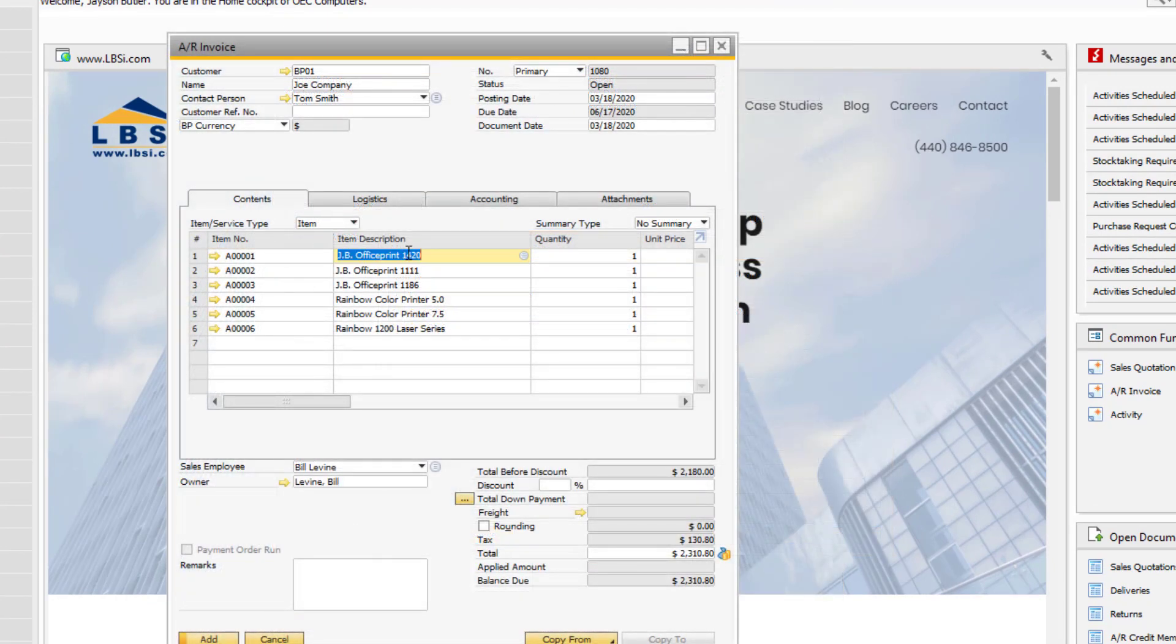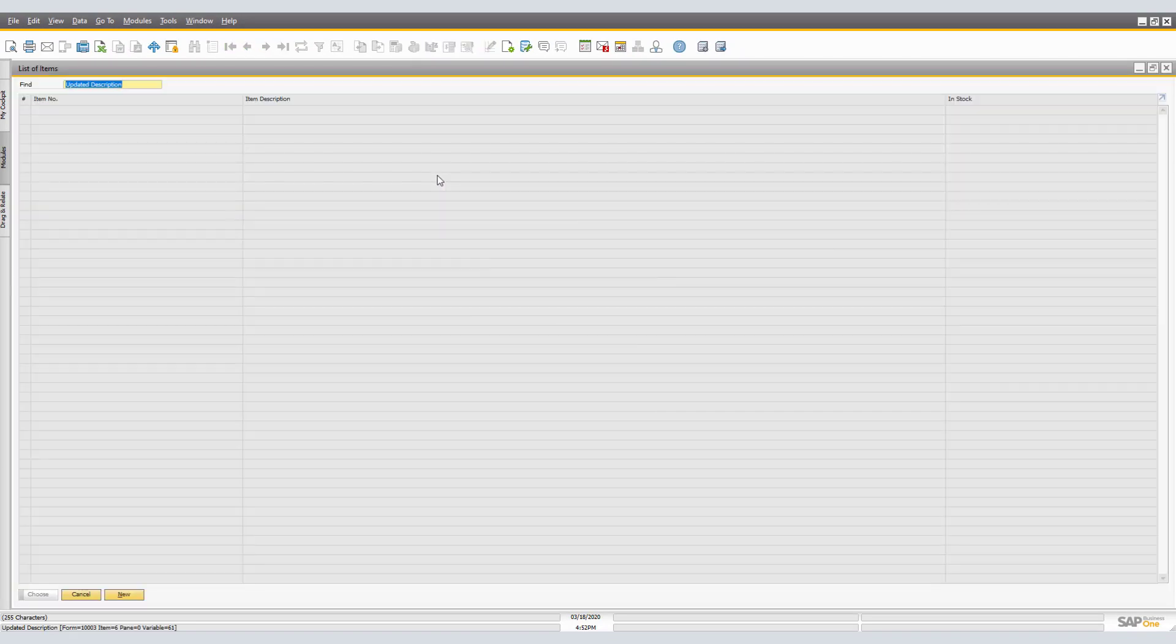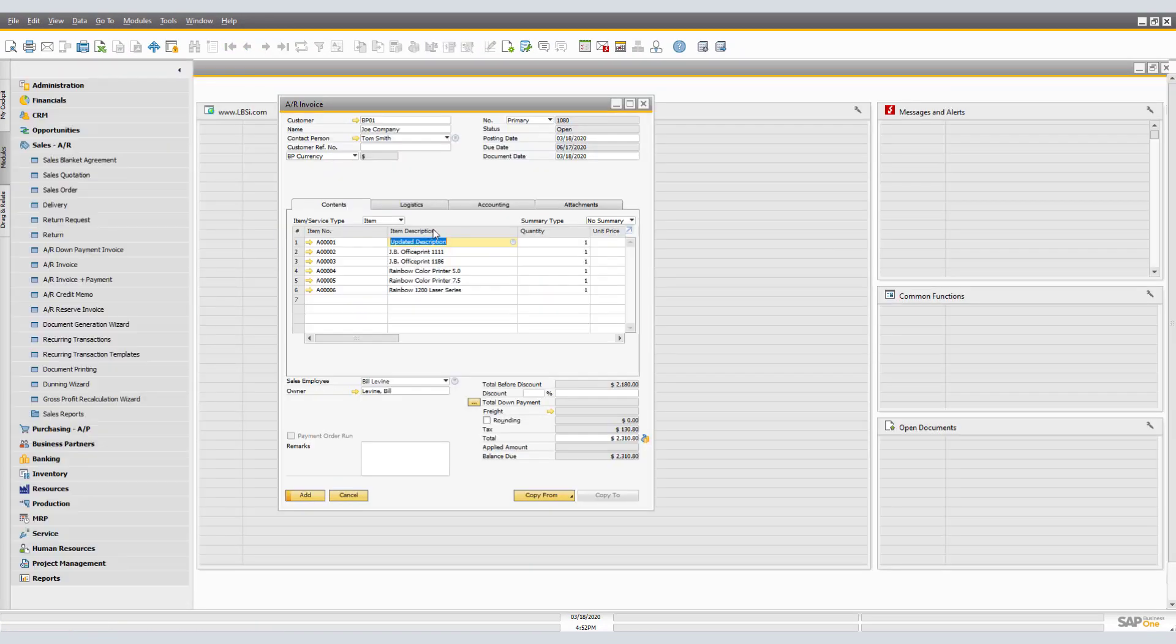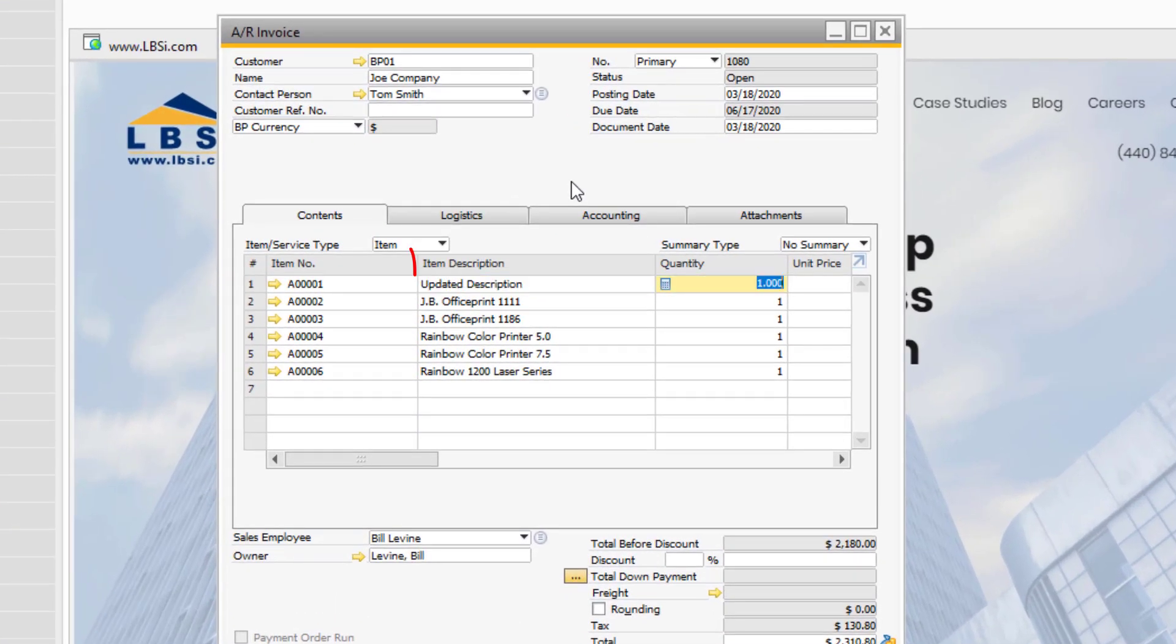If you want to update the description of a particular item on a document, tabbing off the field will open the lookup screen, but Control-Tabbing off the field will update the description on that document.